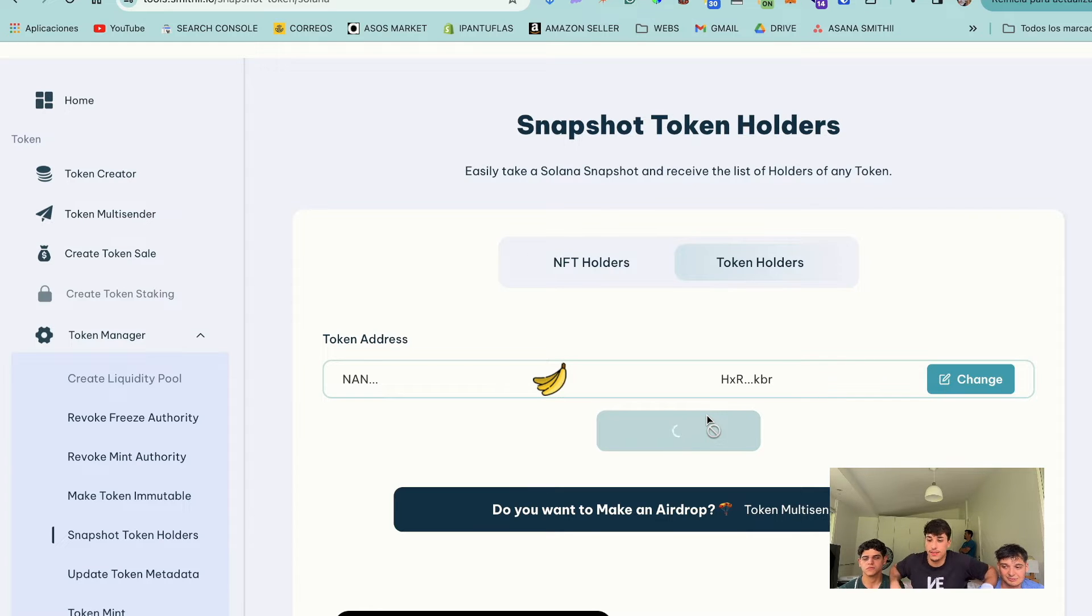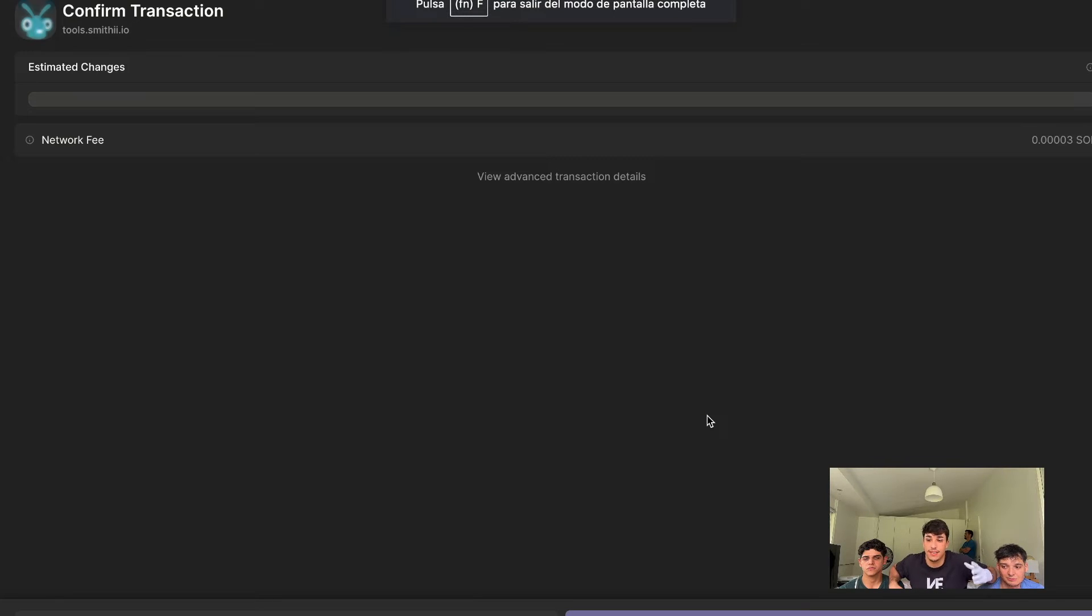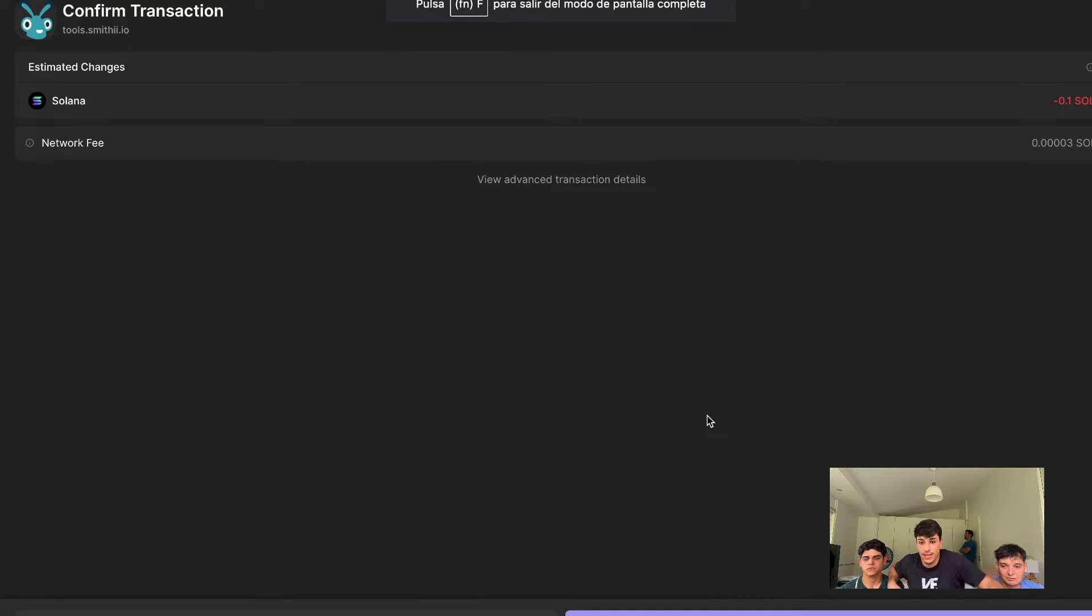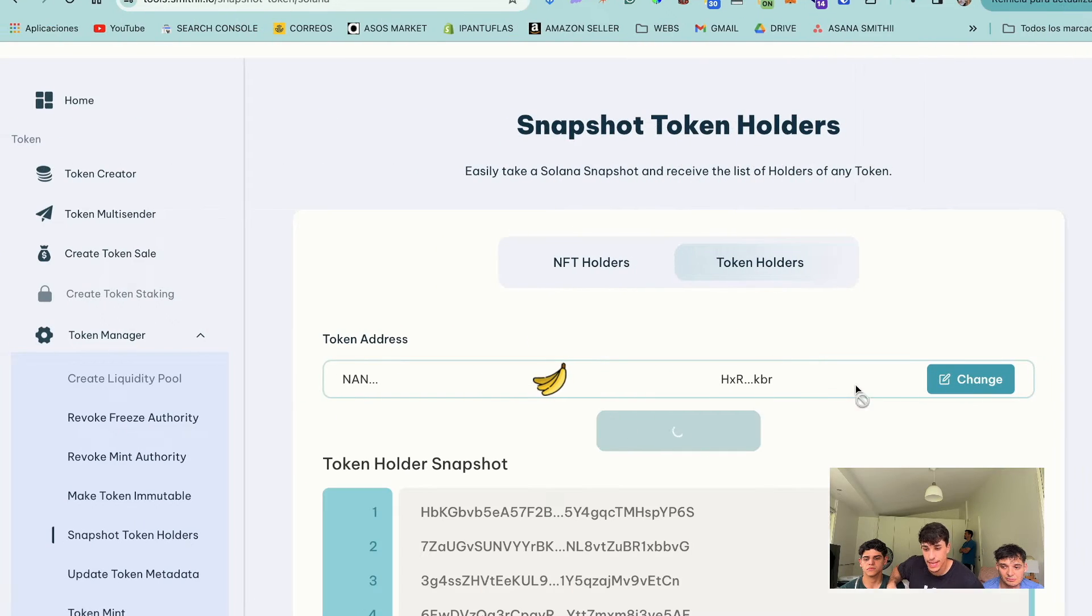The process will start. We need to pay a transaction of 0.1 Solana, as you can see here. We confirm and then we have instantly the result.